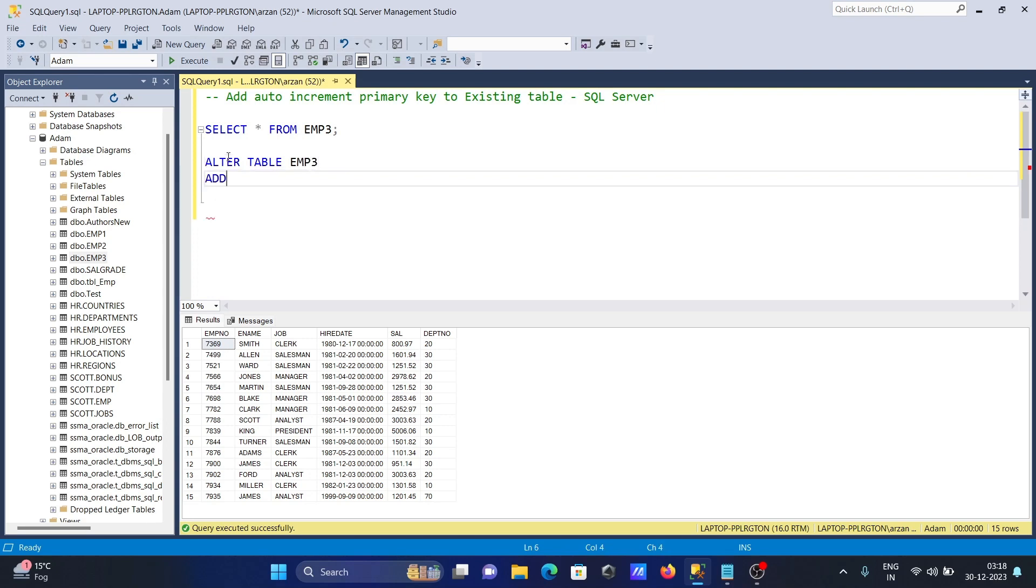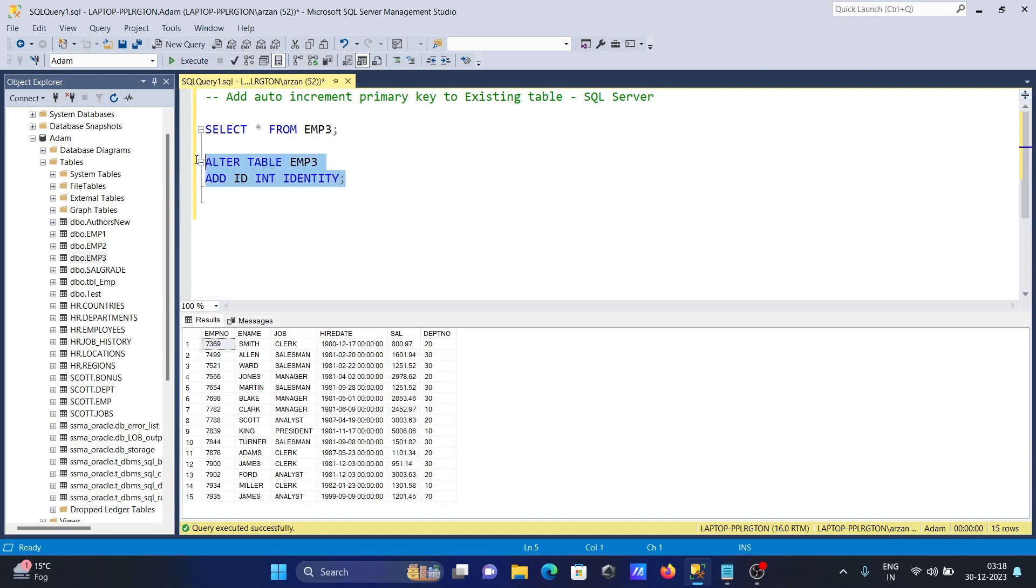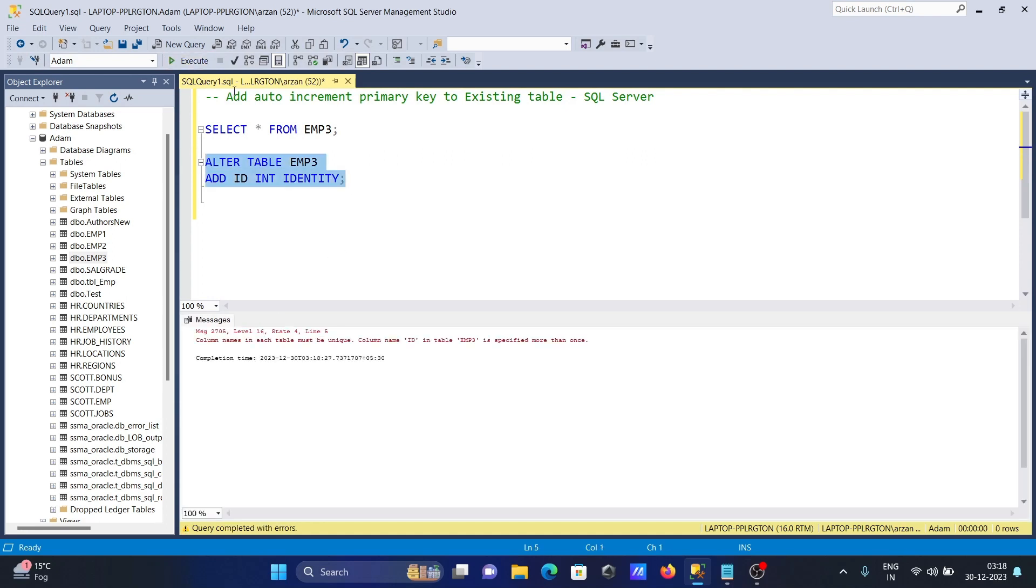Then we're going to ADD the identity column id. This will be INTEGER, then write the keyword IDENTITY. Now when I execute this query, the query is executed.